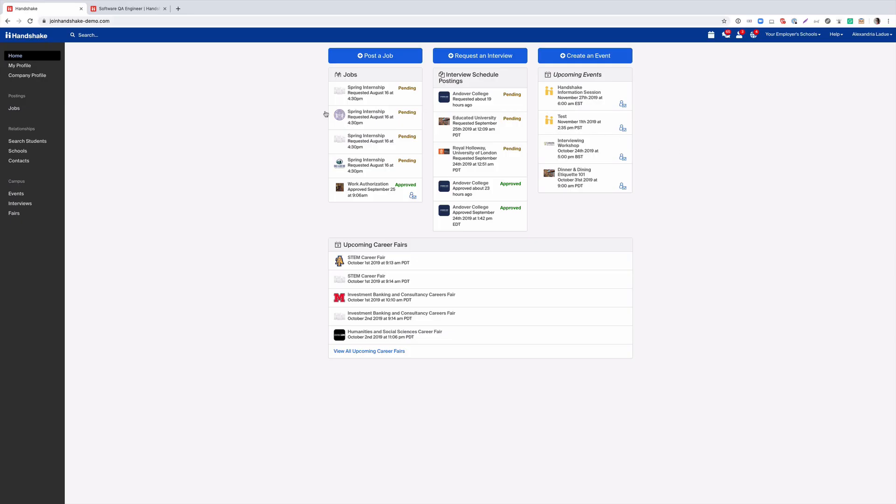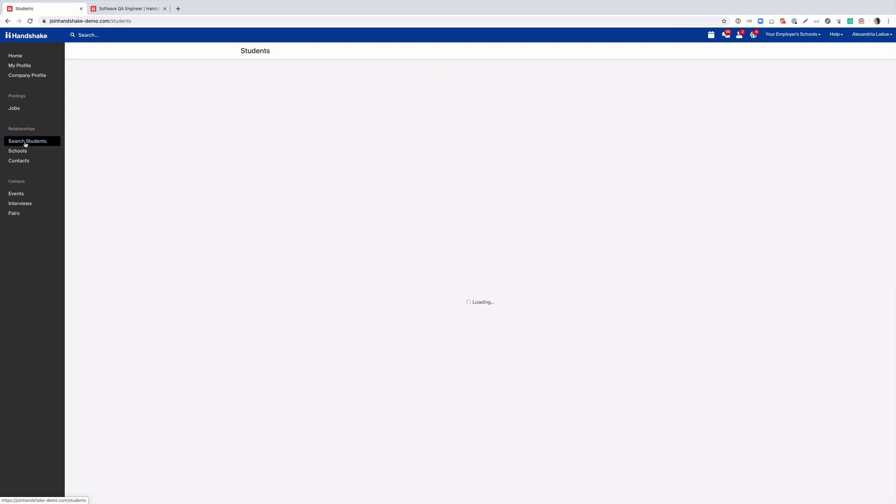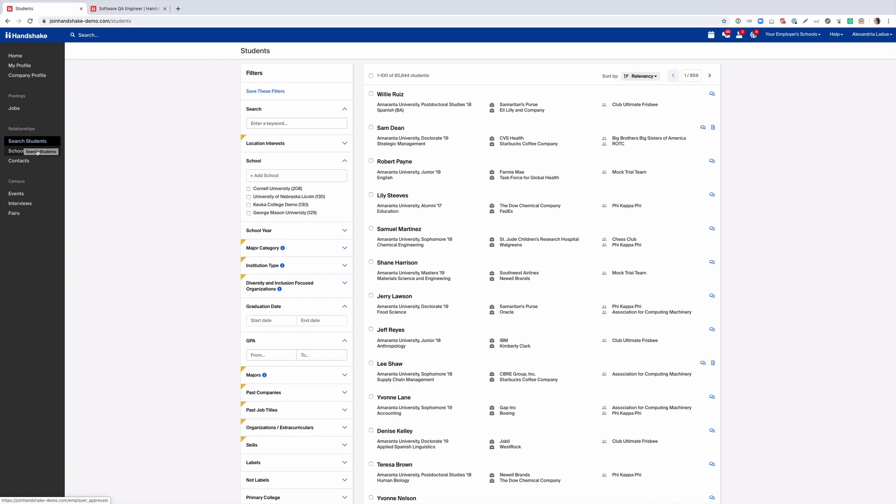We'll start by navigating to the left menu and select search students. Please note that in order to search students you must first be connected to schools. When selecting search students you will notice at the top of the page the number of students you have access to depending on who you're connected with.